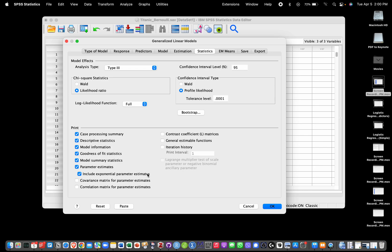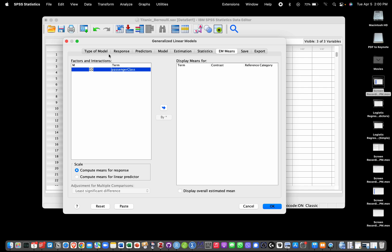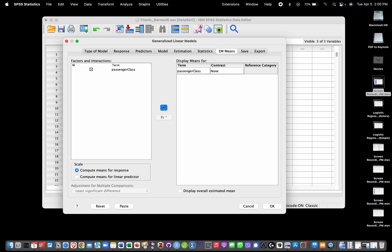Before clicking Continue, I click on EM Means, because in the output it may be simpler to interpret predicted probabilities of survival in each passenger class — this time controlling for age, since age is also one of my predictors. I select passenger class and keep the scale as the response, meaning scaled as a probability, then click Continue.